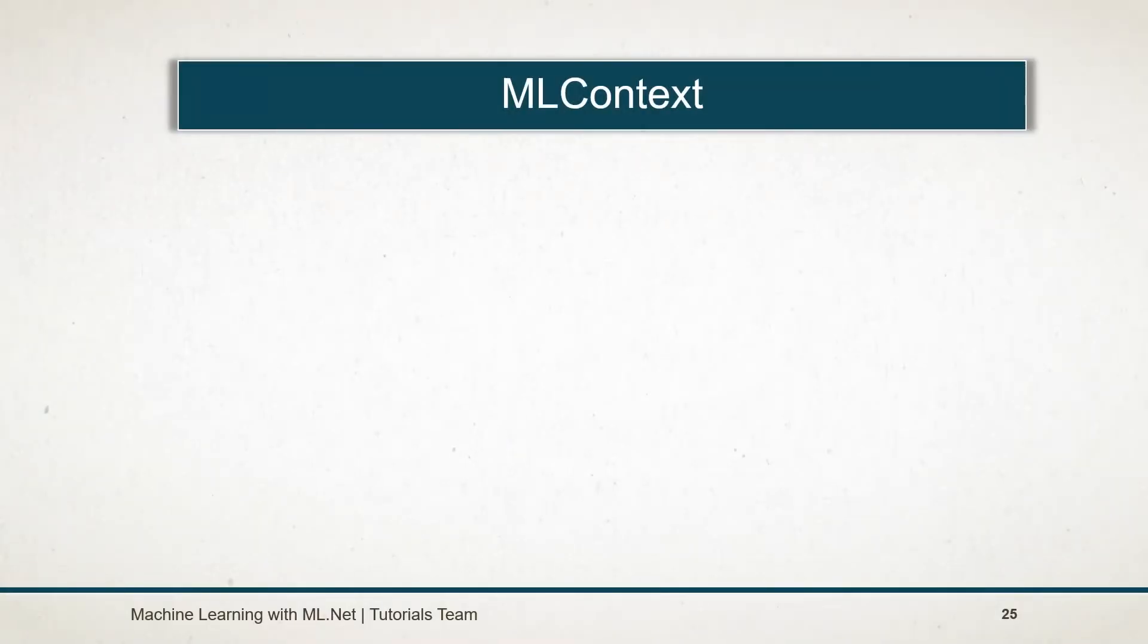ML.NET provides a context named MLContext. It's like the ADB context in Entity Framework. It is responsible for all the operations.